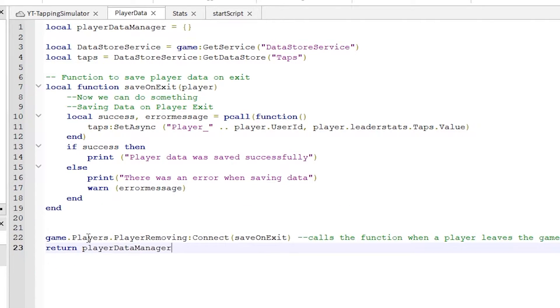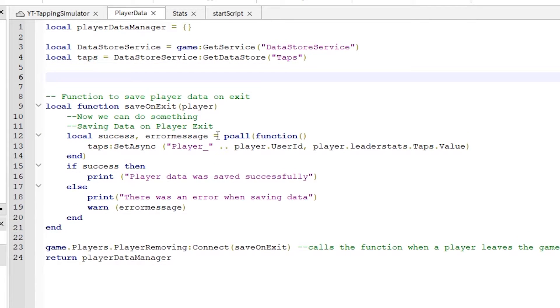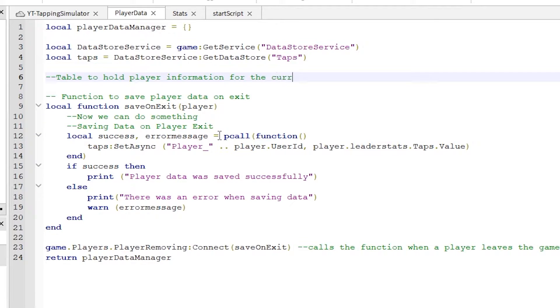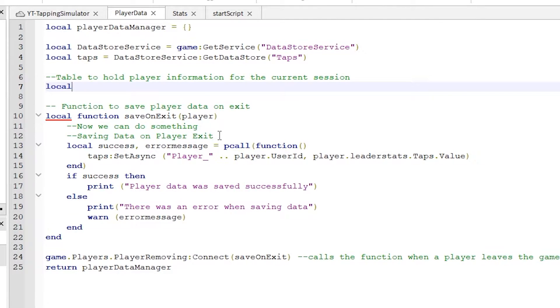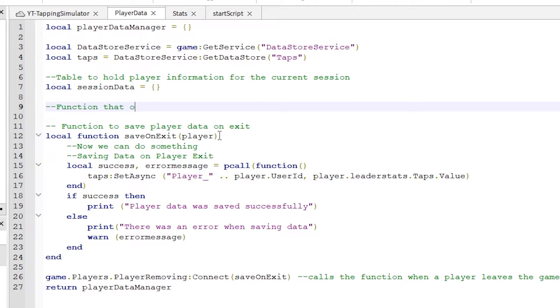That's the save on exit function completed. It won't do anything yet as we have not called it. But before we try that, let's set up the player data first for when the player doesn't have any data in data stores. Also, here we can load existing data. This session data table will hold all the data for each session for each player.